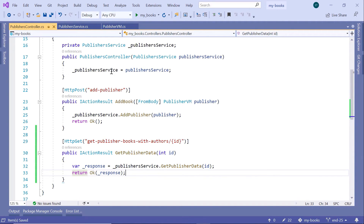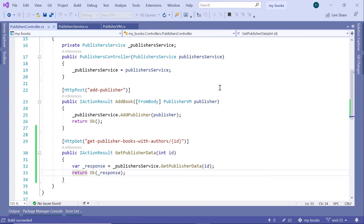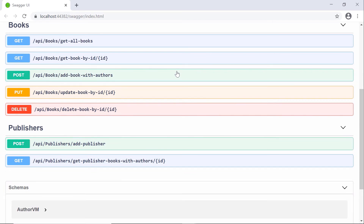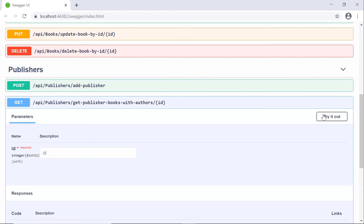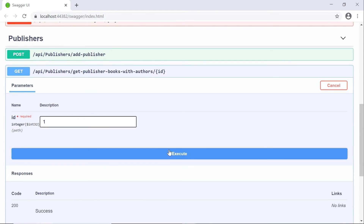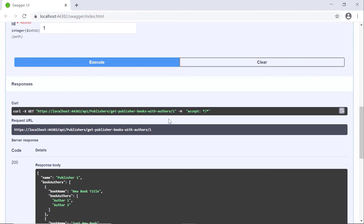Now let us save the changes and run the application. Scroll down to the Publishers section, click try it out. I know that I have a publisher with an ID of 1, so type 1 then execute. Now that we got the response, let us scroll down. Here you can see that for publisher one, we have two books. The first one is the new book title and it has two authors, and the second one is the new book and it also has two authors.